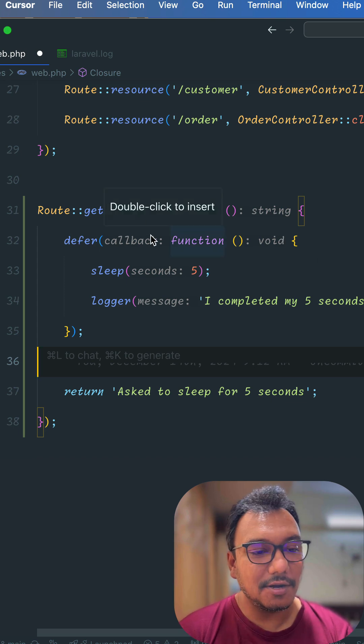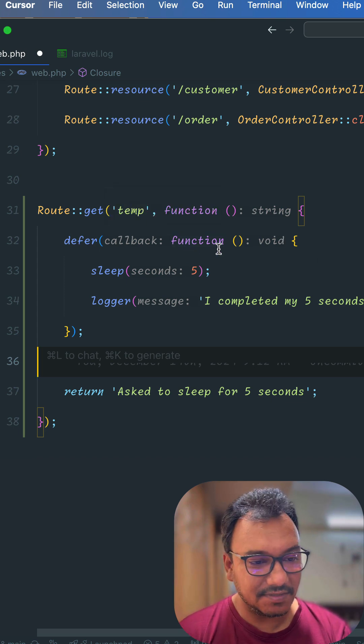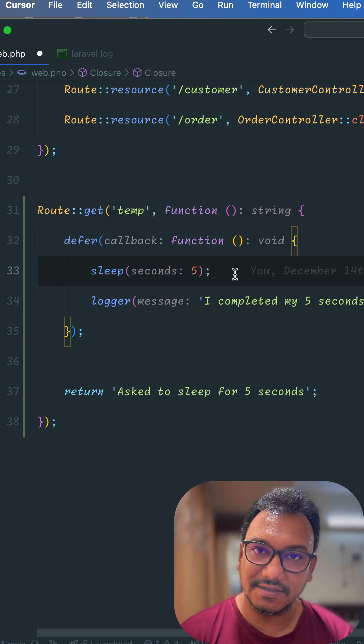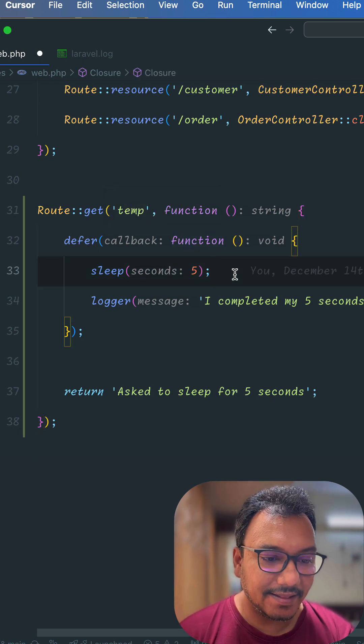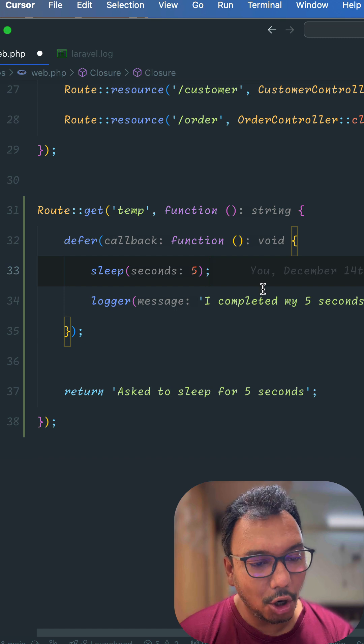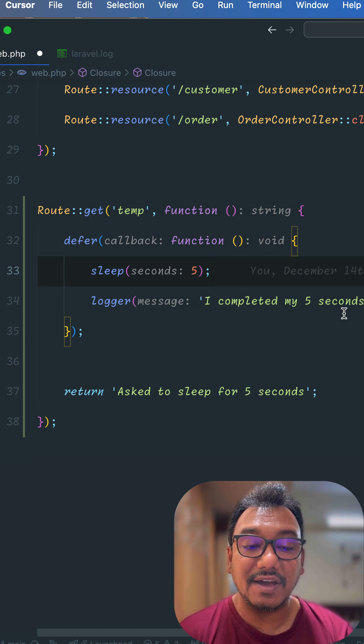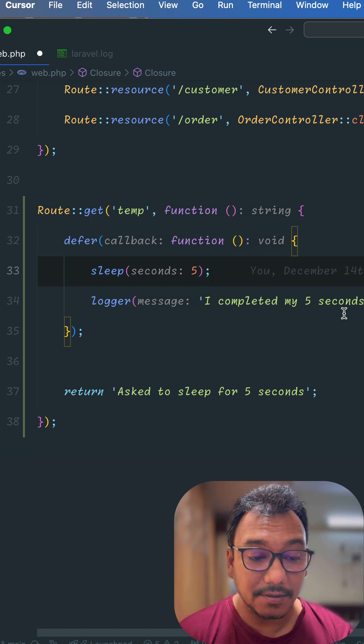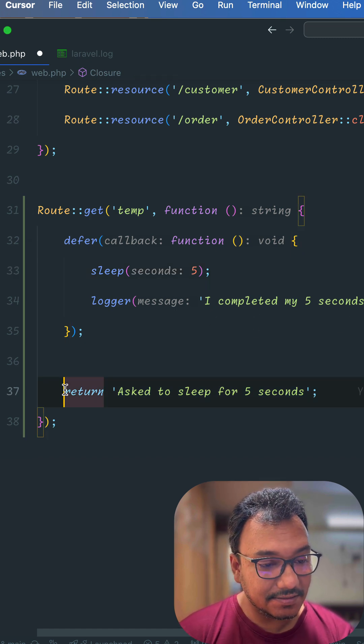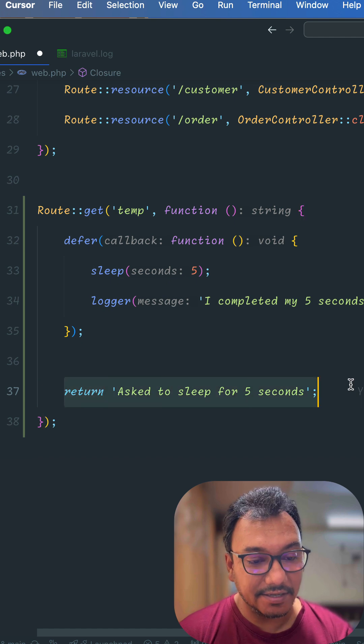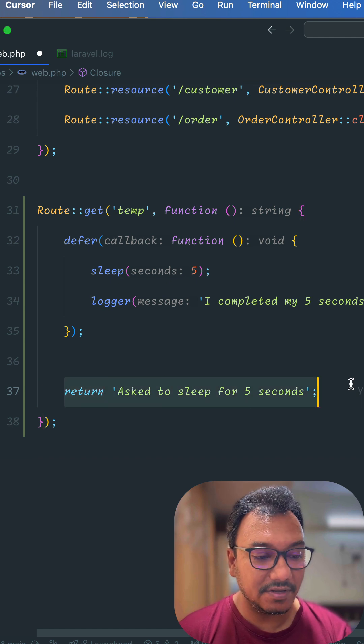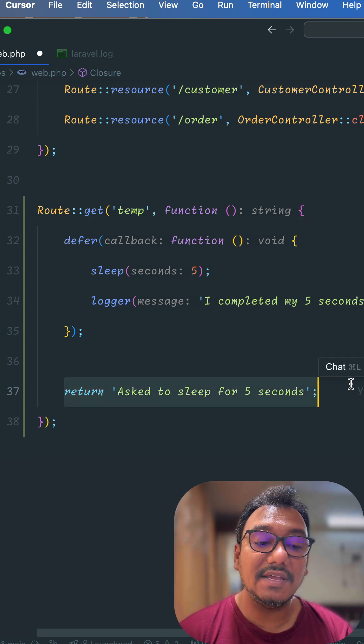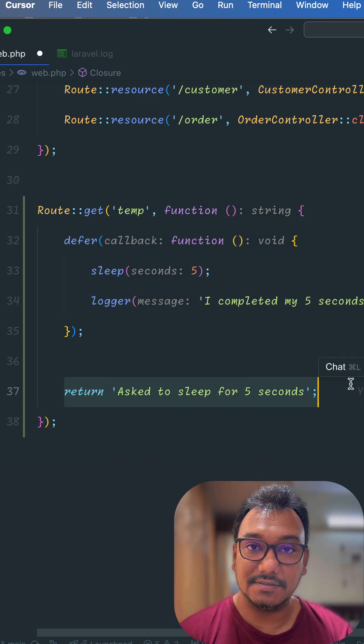Okay, so I have a defer callback. This callback function sleeps for 5 seconds and then it logs that I completed my 5 second sleep. And this is a return which says ask to sleep for 5 seconds.